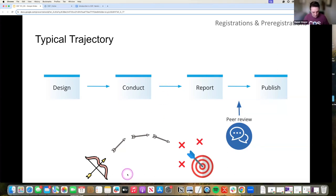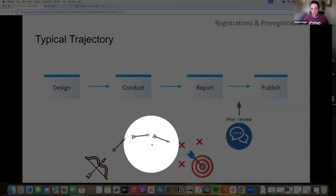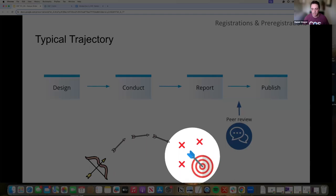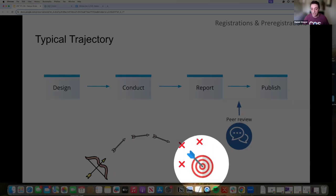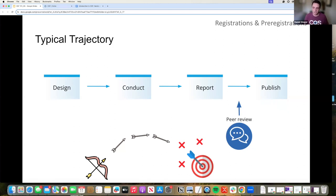The metaphor we like to use is it's like if you fired a bow and arrow and wherever that arrow landed, you just drew a target around it and said, yeah, that's totally what I meant to do.